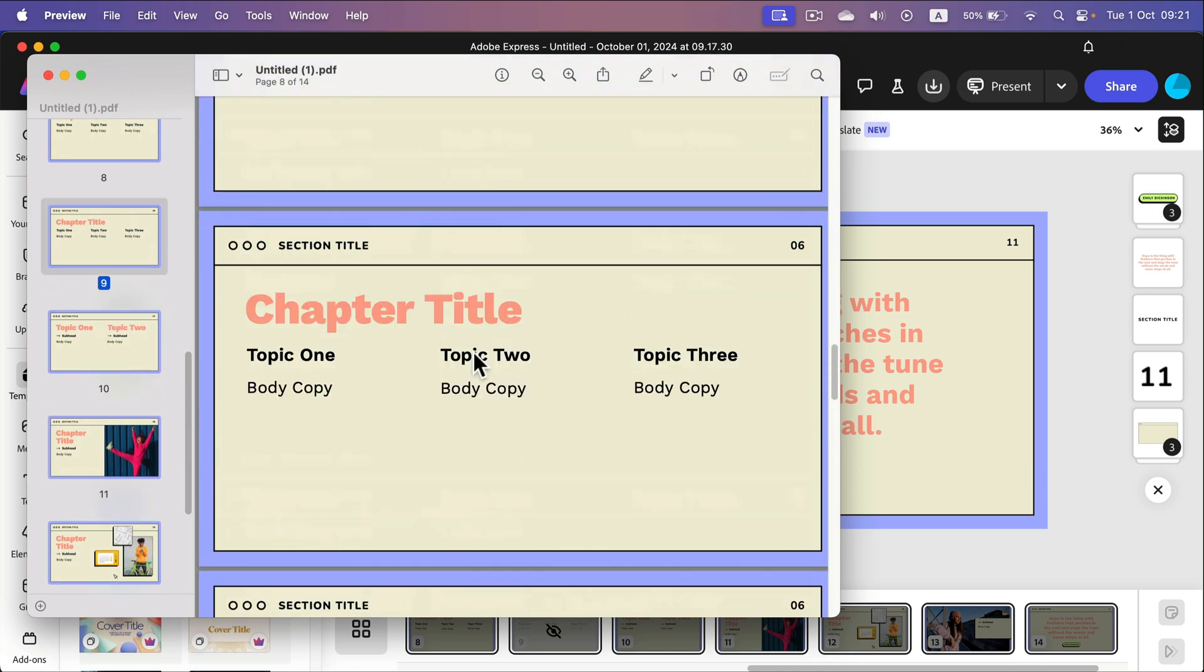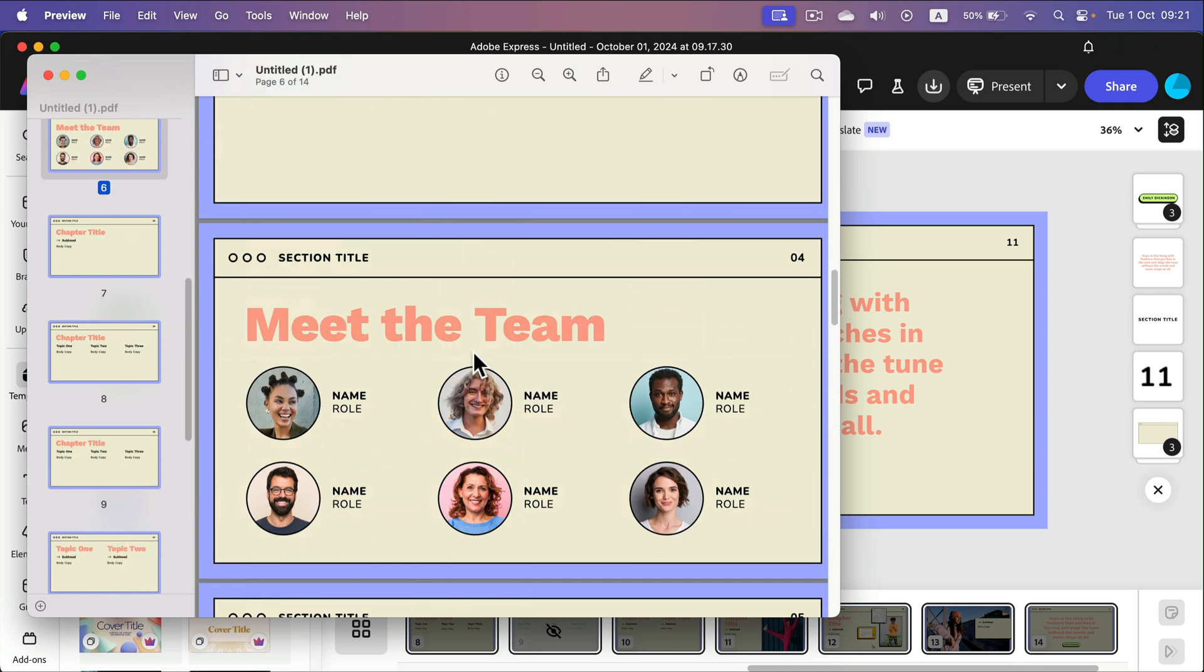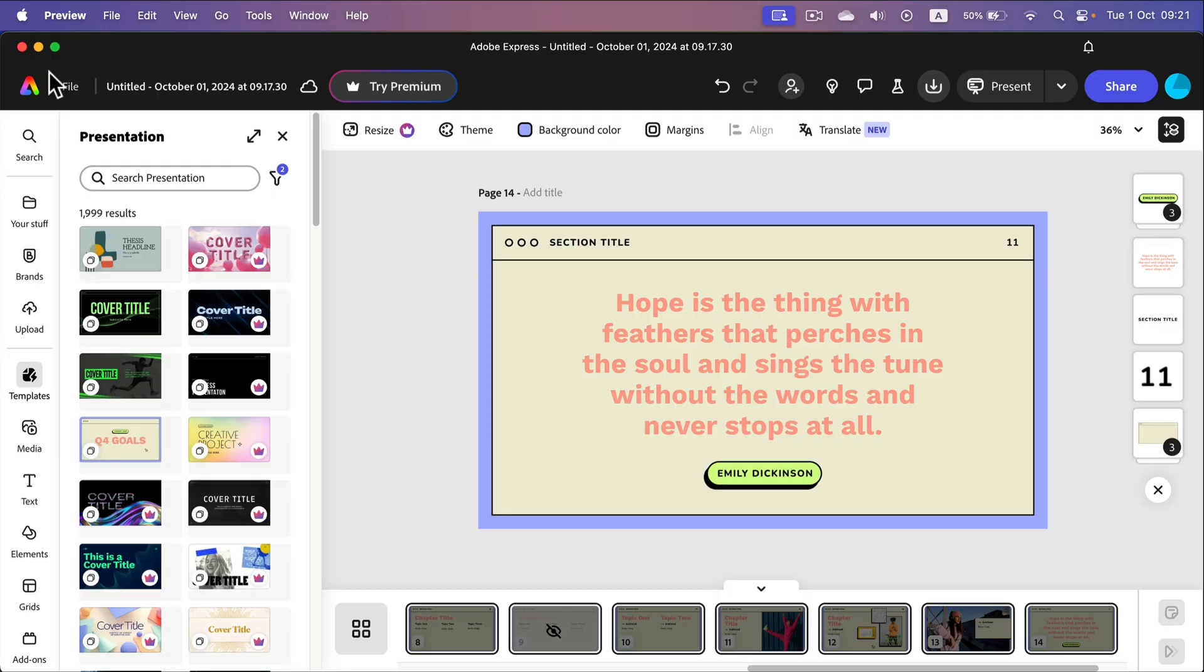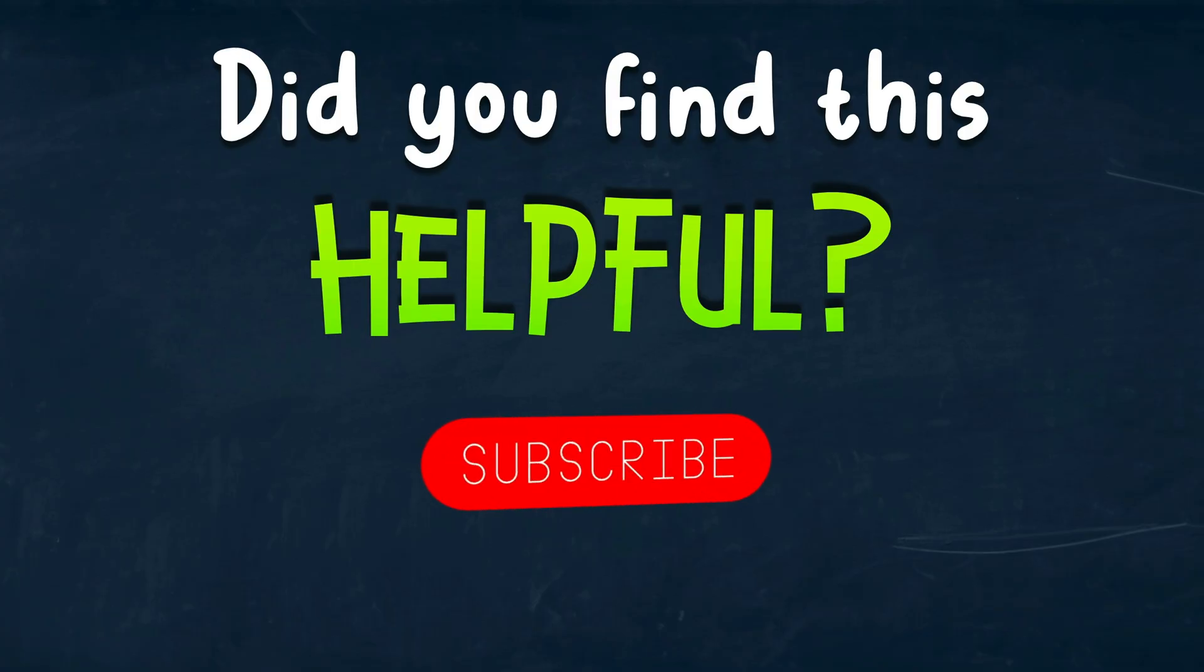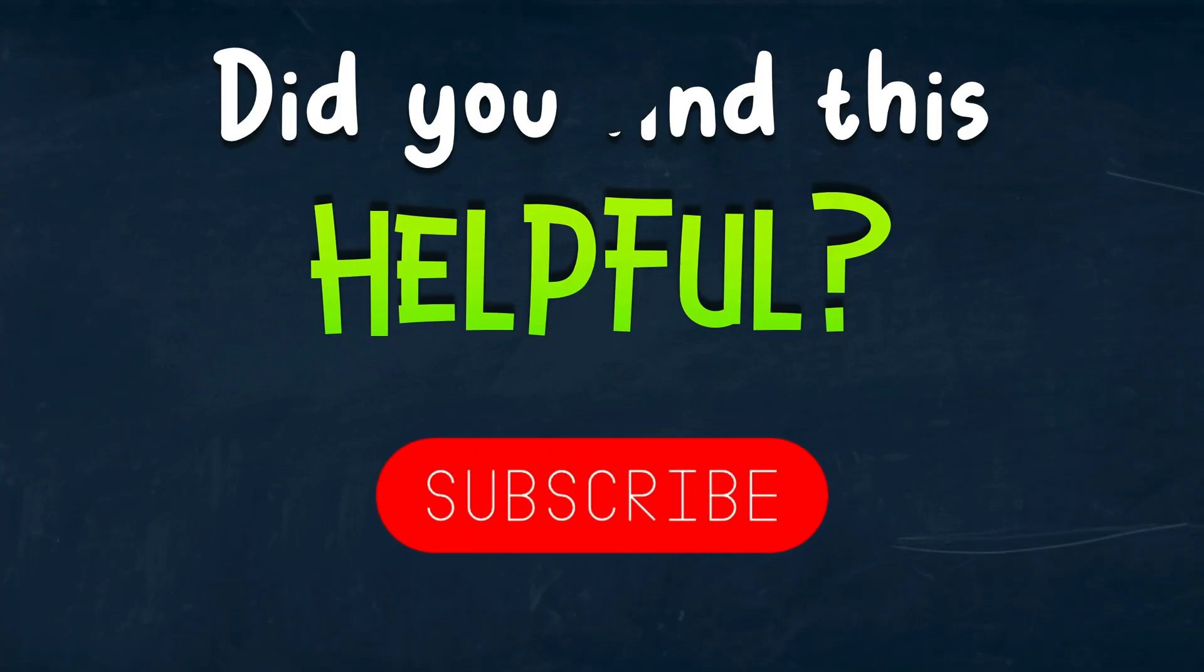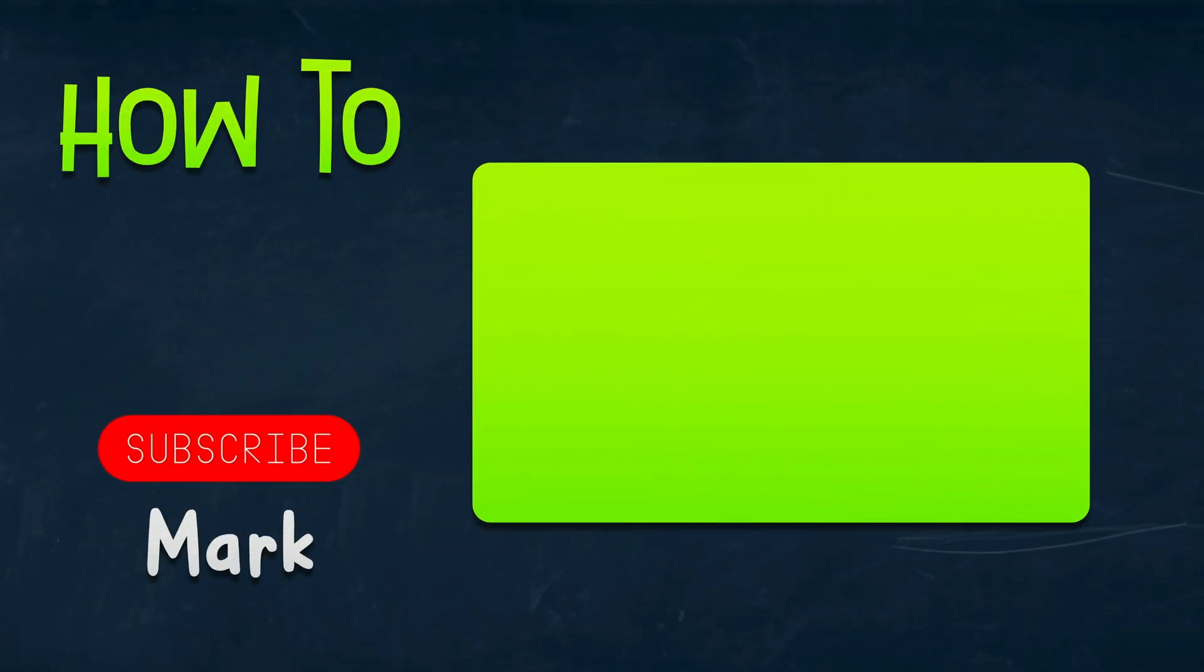Alright. That's how easy it is to create a presentation slideshow in Adobe Express after the recent update. I hope this short tutorial was helpful and I will see you in the next one.